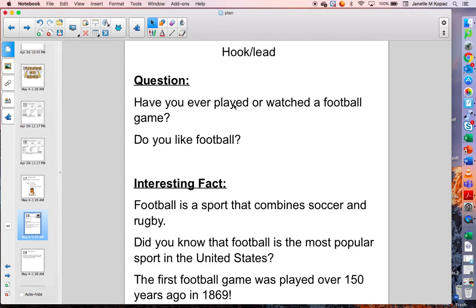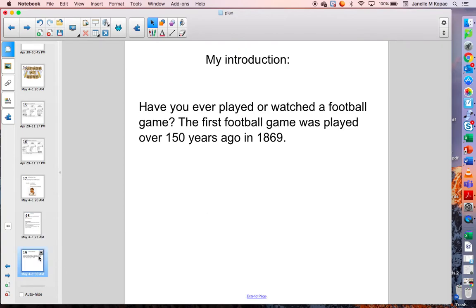Maybe you want to do a combination of both — ask a question and give a cool fact. That's fine. But just remember, if you're giving a fact, you actually want it to be a fact, so you might need to do a little bit of research. You're not just making something up. So here is my introduction lead or hook. I'm going to do both — ask a question and give a cool fact. You don't have to do both; you can do one or the other. Have you ever played or watched a football game? The first football game was played over 150 years ago in 1869. That's how I'm going to grab my reader's attention, but I am not done yet.